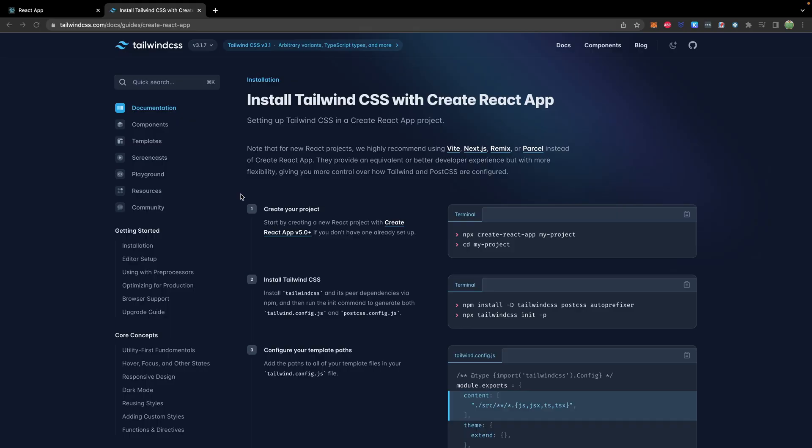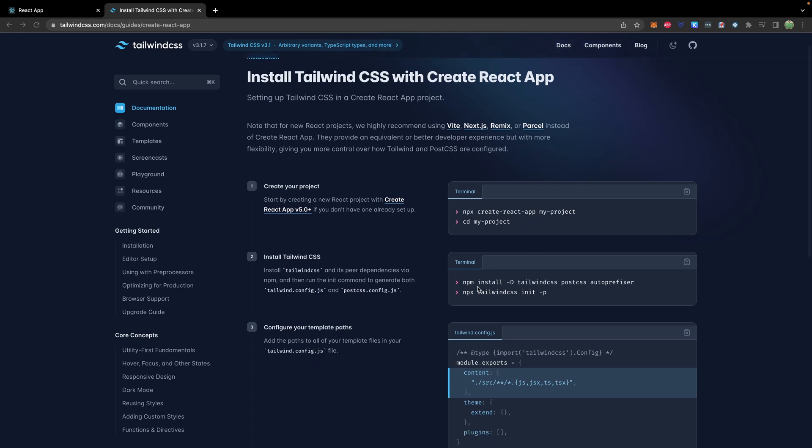How to install Tailwind CSS with a React application. So Tailwind has a guide on installing Tailwind CSS with create React app. Now we already did this step, create React app. So now we just have to go down to this step where we install Tailwind.